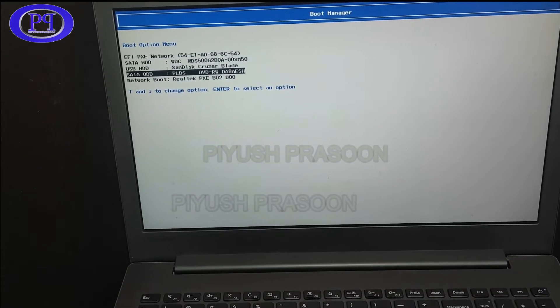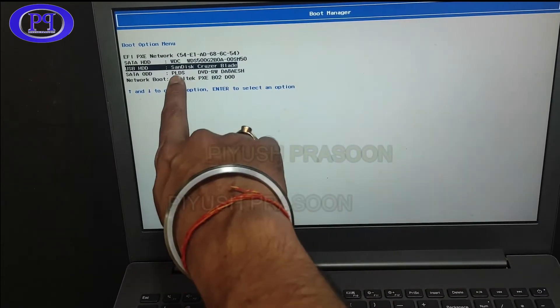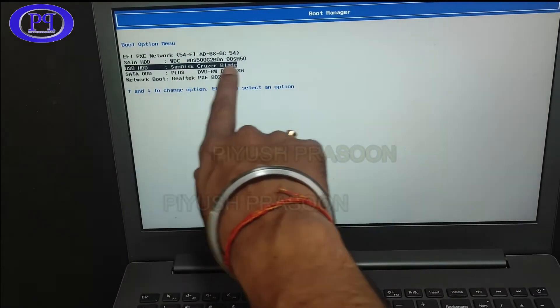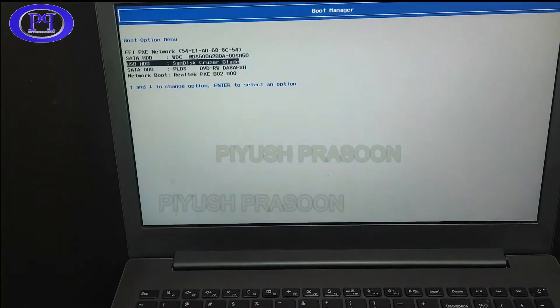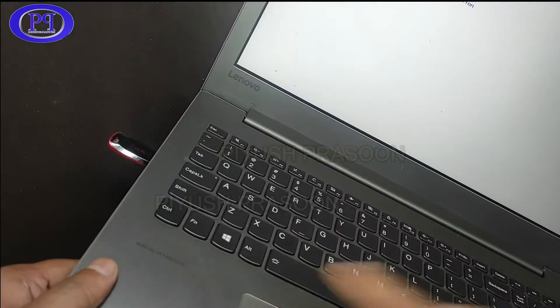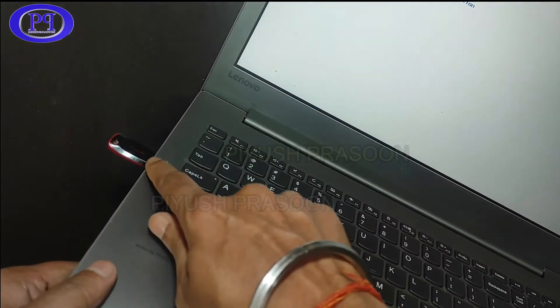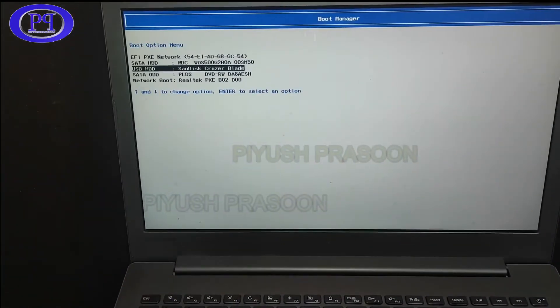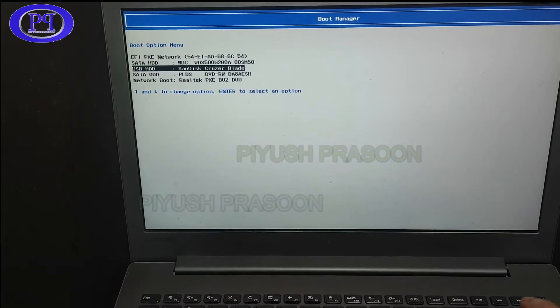USB drive as well. That's the SanDisk Cruzer Blade, that's the name of the flash drive. And just hit enter by selecting that option.